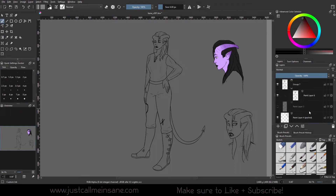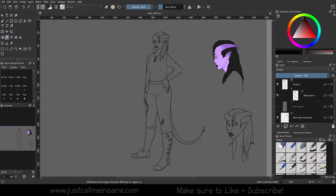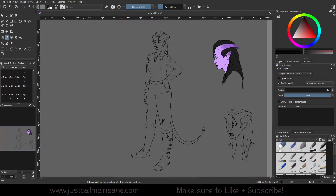Hey everybody, welcome back to another CREDA tutorial. Today we're going to go over the eyedropper tool, or the color sampler tool as it's called in CREDA. It's a very simple tool, but the actual tool itself when you select on it has a lot of options to go through, as you can see over in tool options.